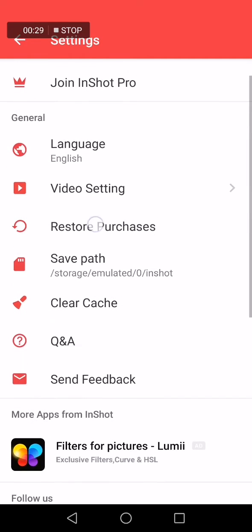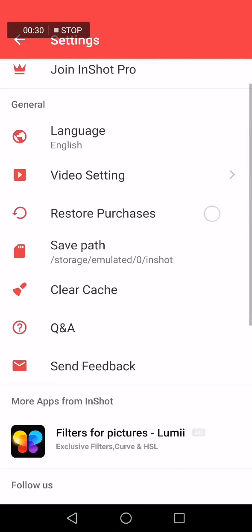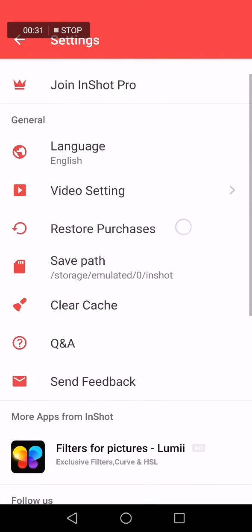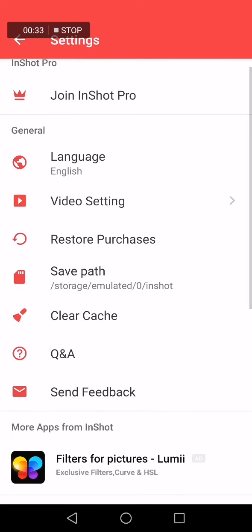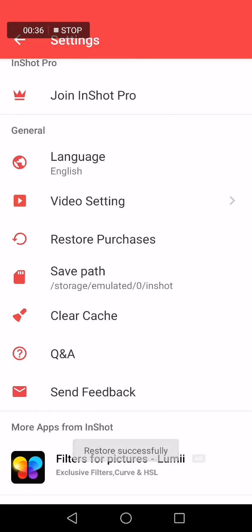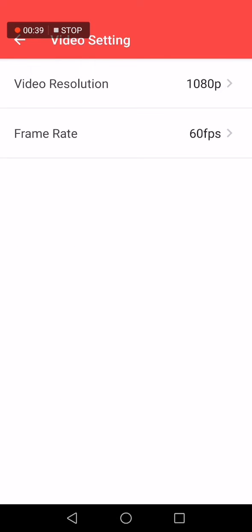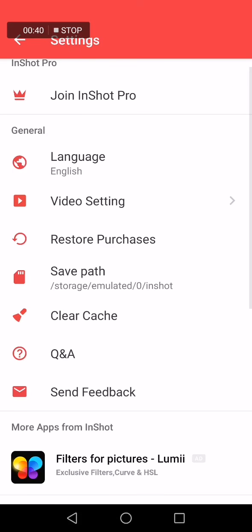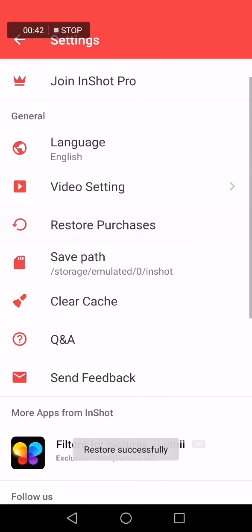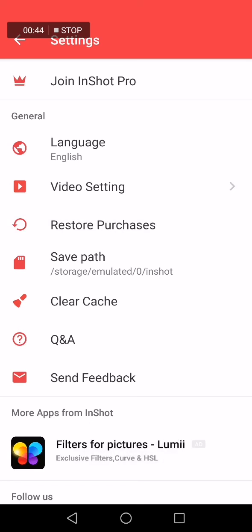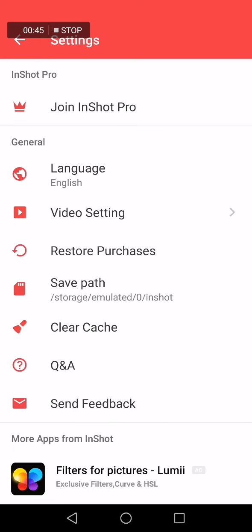It's called restore purchases, and all you have to do is just click on it like this. Restore successfully! As you can see, it's so easy and fast. Restore successfully. If this video was helpful...